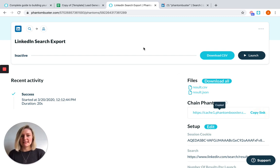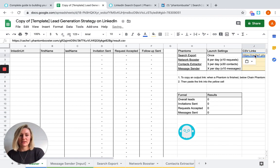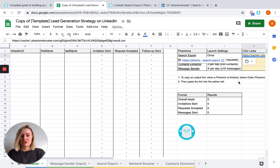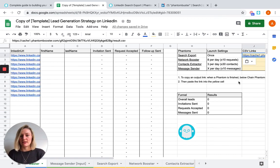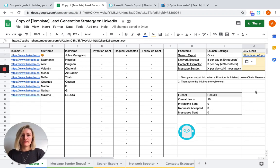You're going to copy the link to the CSV and paste it here in the relevant box besides search export on your spreadsheet template. And your leads will pop up here. You'll find more information on the search export tab.